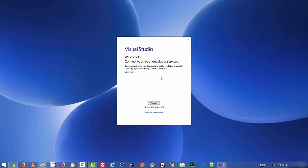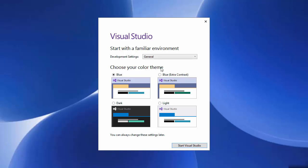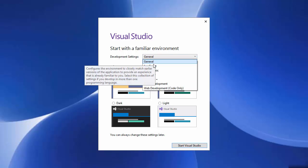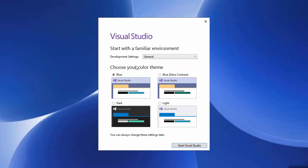The first thing Visual Studio shows is a welcome window encouraging you to sign in with your Microsoft account or Visual Studio account. There is also a 'Not now, maybe later' option. Let's click that. Next, you choose your environment settings — the development setting is General by default. There are also a few themes available: Blue, Blue Extra Contrast, Light, and Dark. I'm going to go with the default Blue theme.